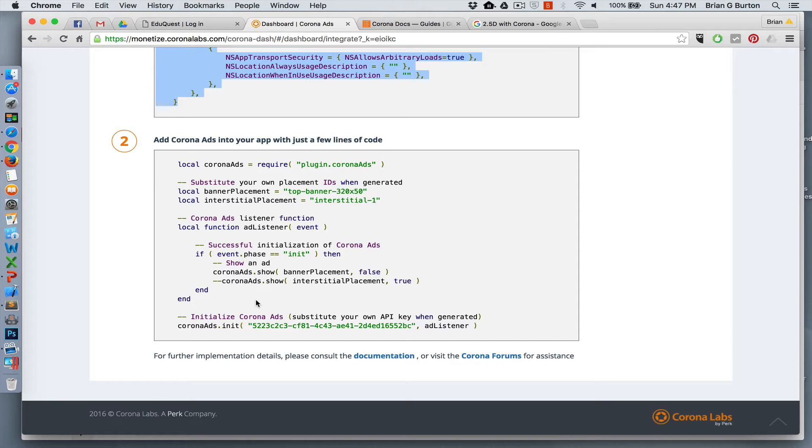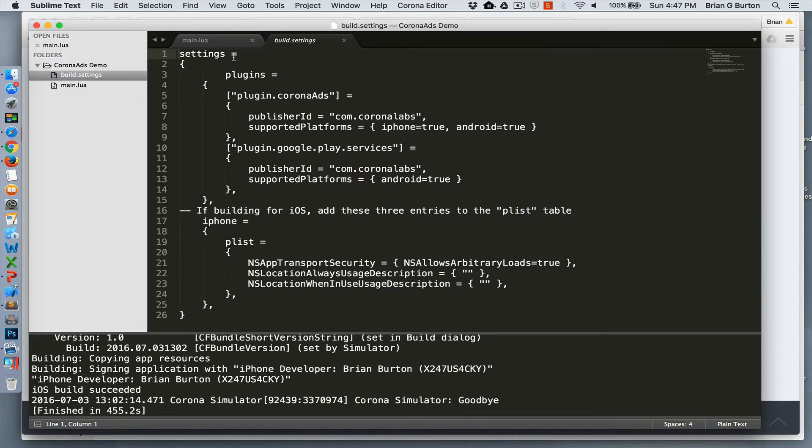So let's take a look at how I integrated it into a real simple app. Here's my app. And as you can see, my build settings are exactly the same as what was on the monetize.coronalabs.com website.